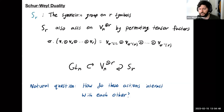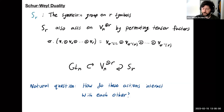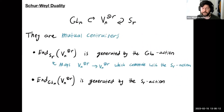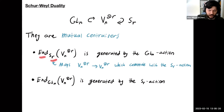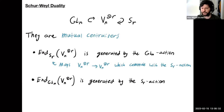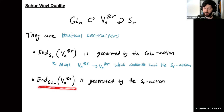We have these two actions, one of GLn and one of SR on this tensor power. A really natural question is how do these actions interact with each other? It's not too hard to convince yourself that they commute, because if we're acting diagonally by the same matrix A on everything, it doesn't matter if we rearrange our factors before or after. But something even stronger is true: these actions are what are called mutual centralizers. If you take the endomorphisms of the tensor power that commute with the SR action, those maps are generated by the GLn action, and vice versa.